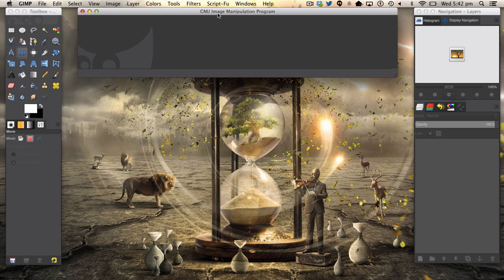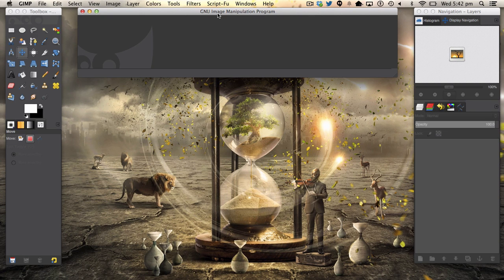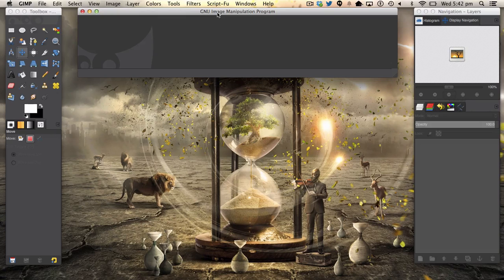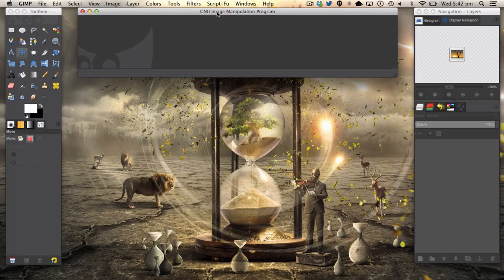Hello ladies and gentlemen and welcome back to a brand new GIMP tutorial. Today in this tutorial we will be making some cool banners in GIMP.